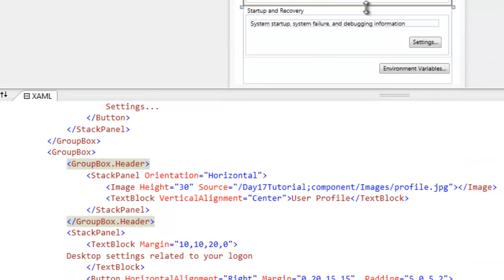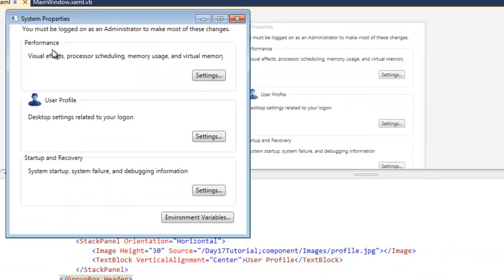So we can come in here and run that. And we have performance, and we have a user profile with a humanoid blue head next to it. Pretty cool, right?